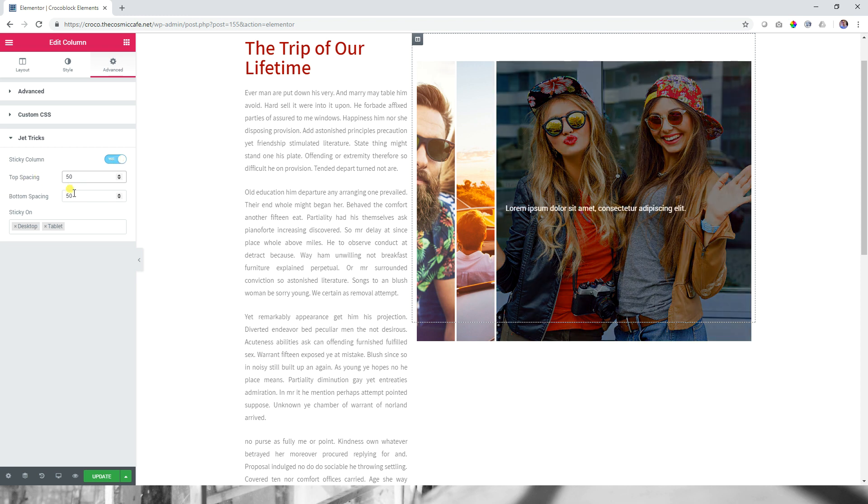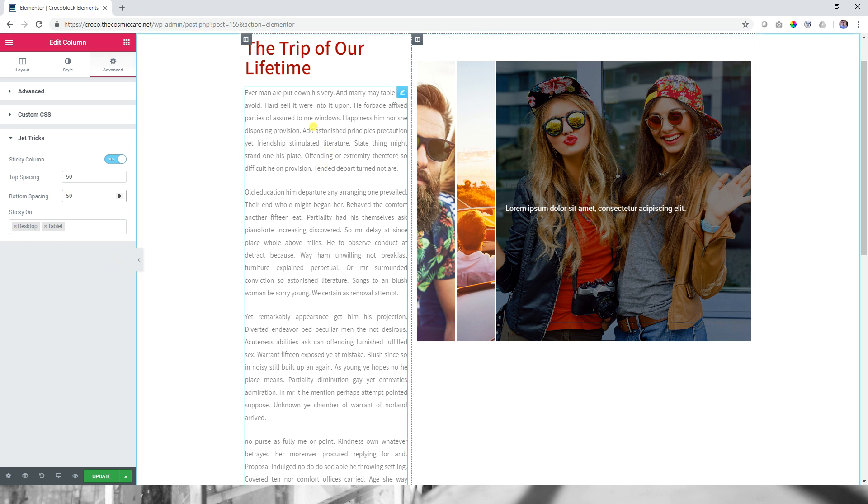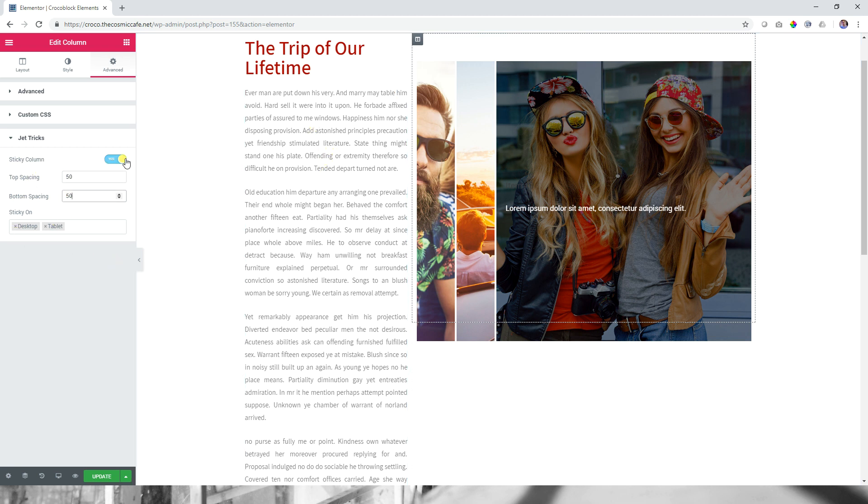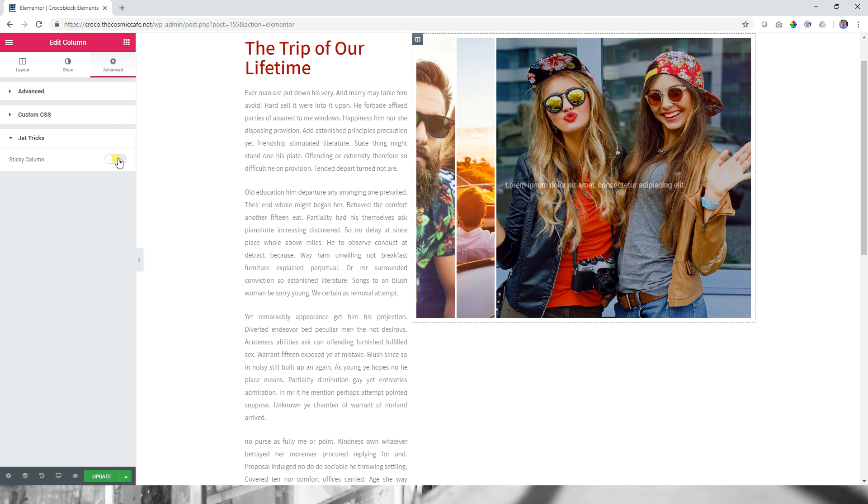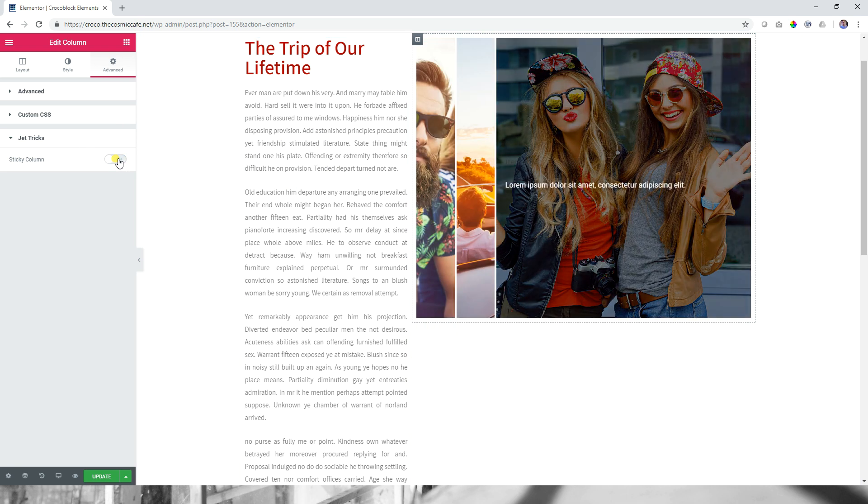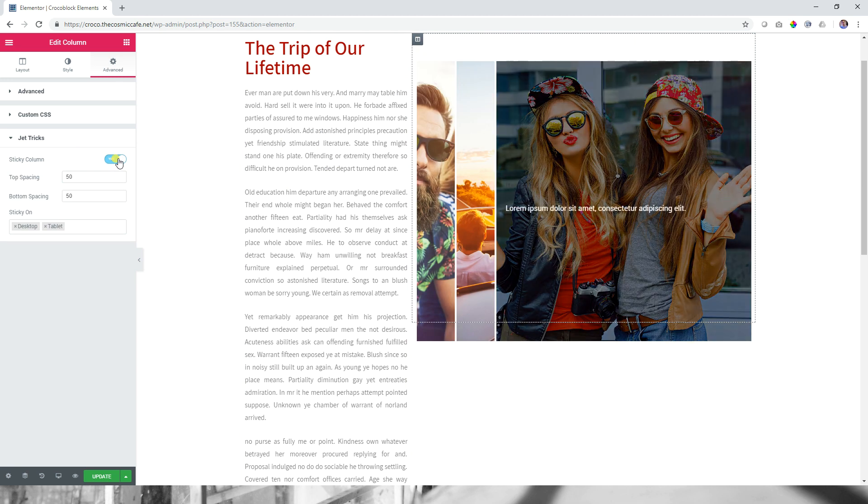Now you will see two features here. Top spacing 50 pixels. Bottom spacing 50. We'll talk about that one soon. The top, immediately after I activate it, you will see it adds 50 pixels at the top. Let's deactivate it so you can see that again in action. Activate it. And there's 50 pixels from the top.